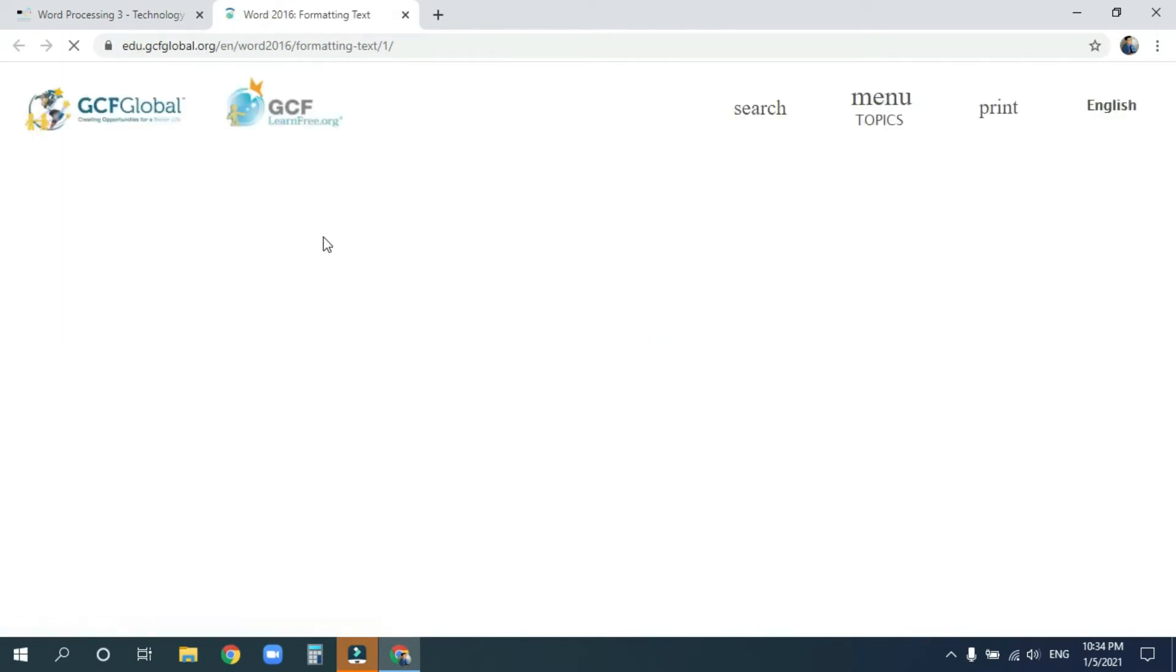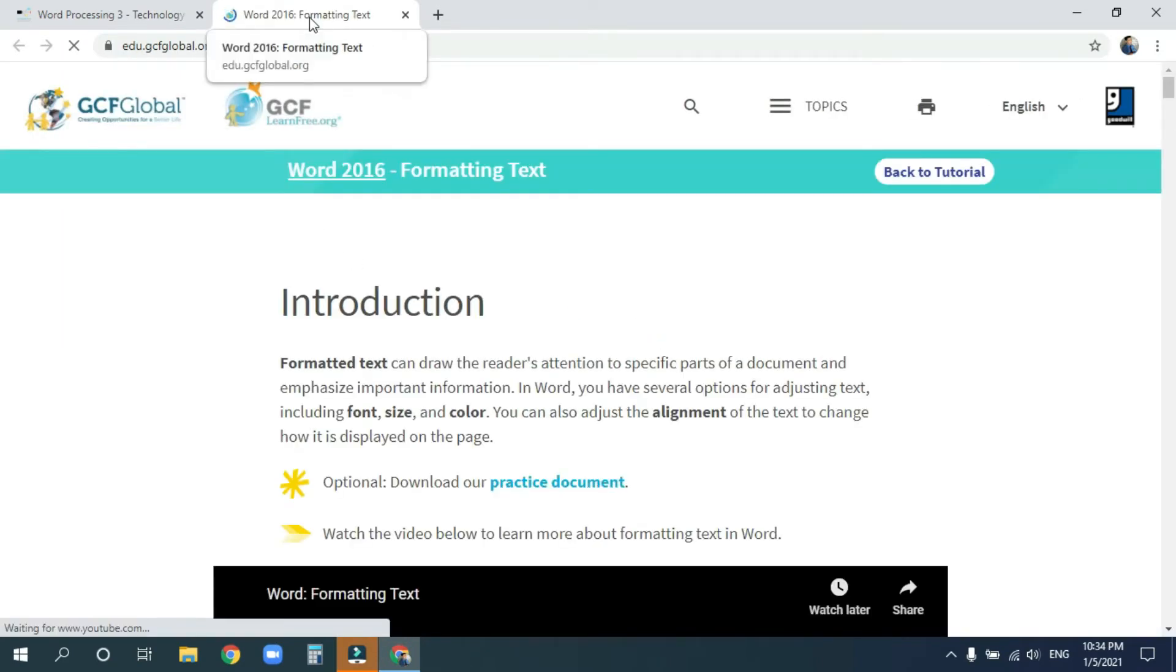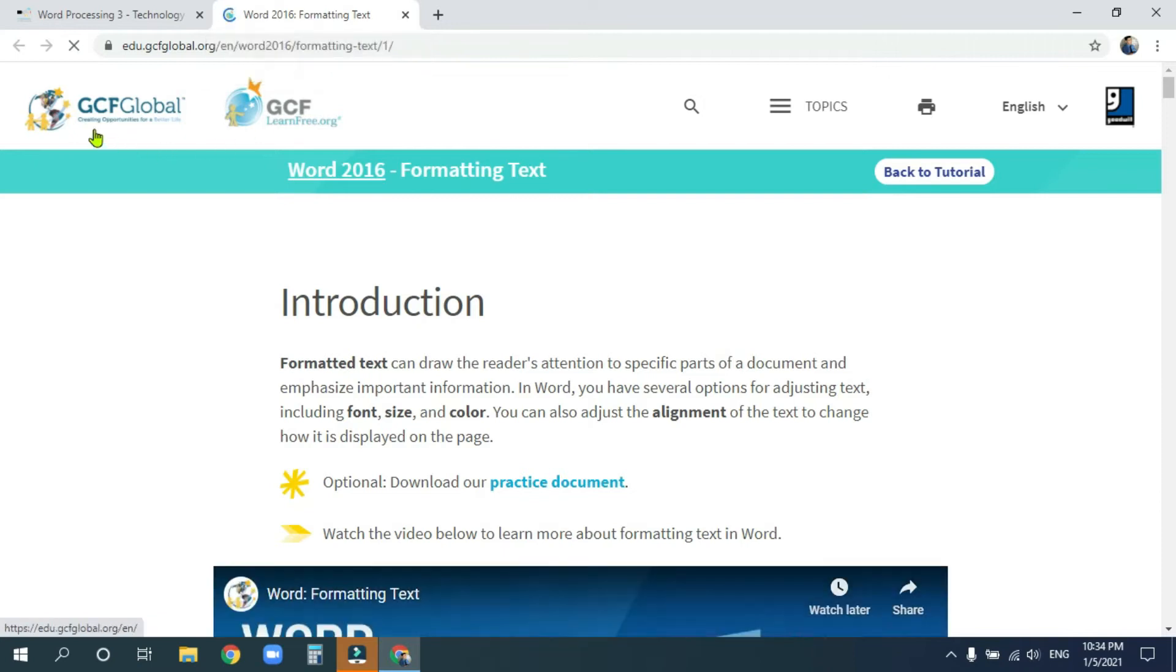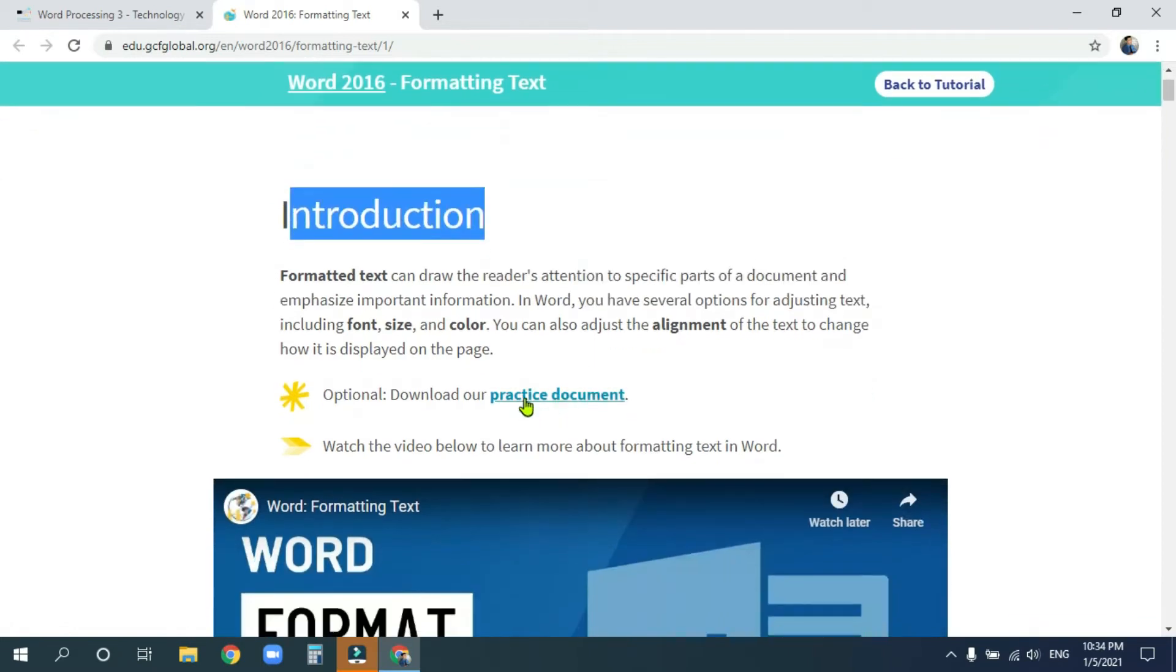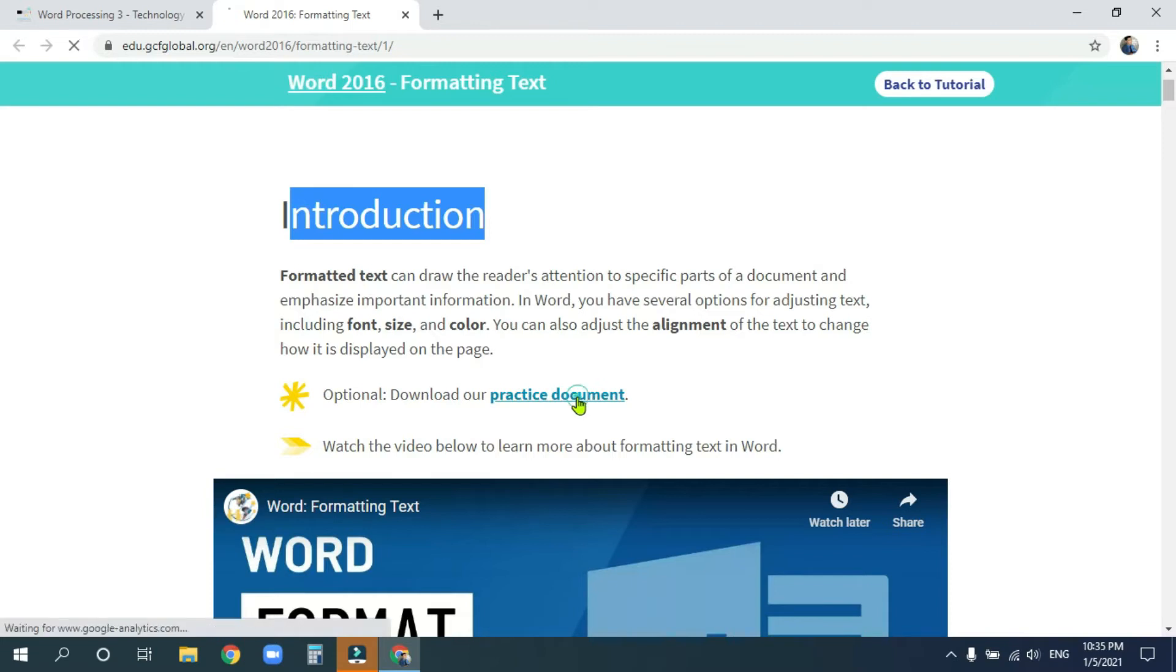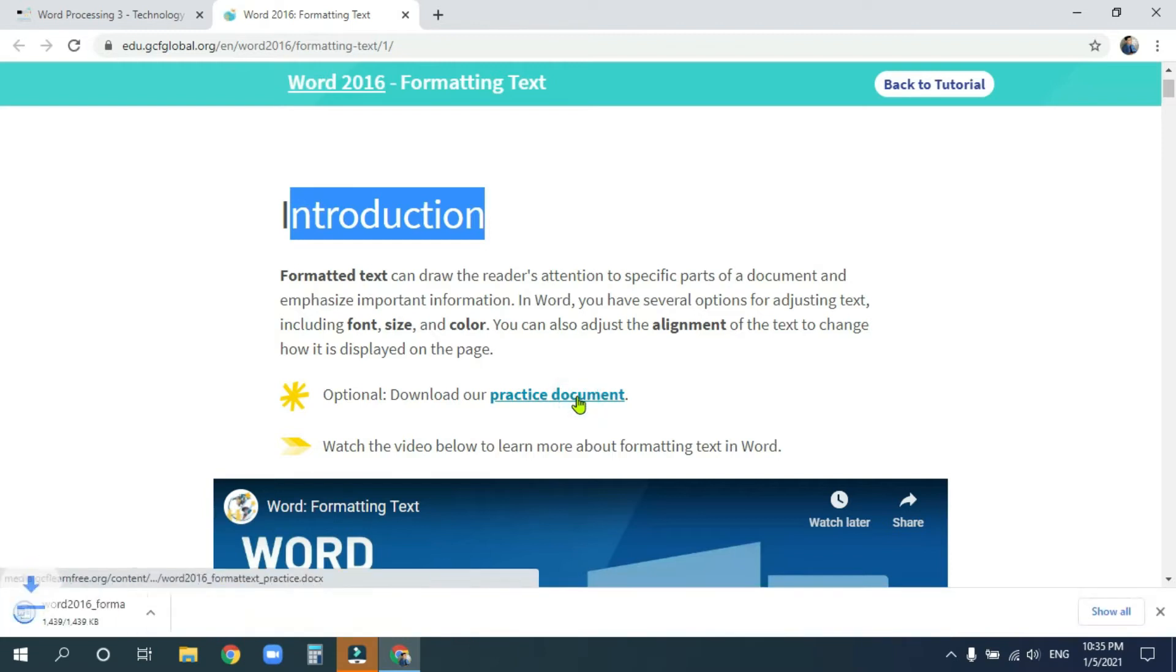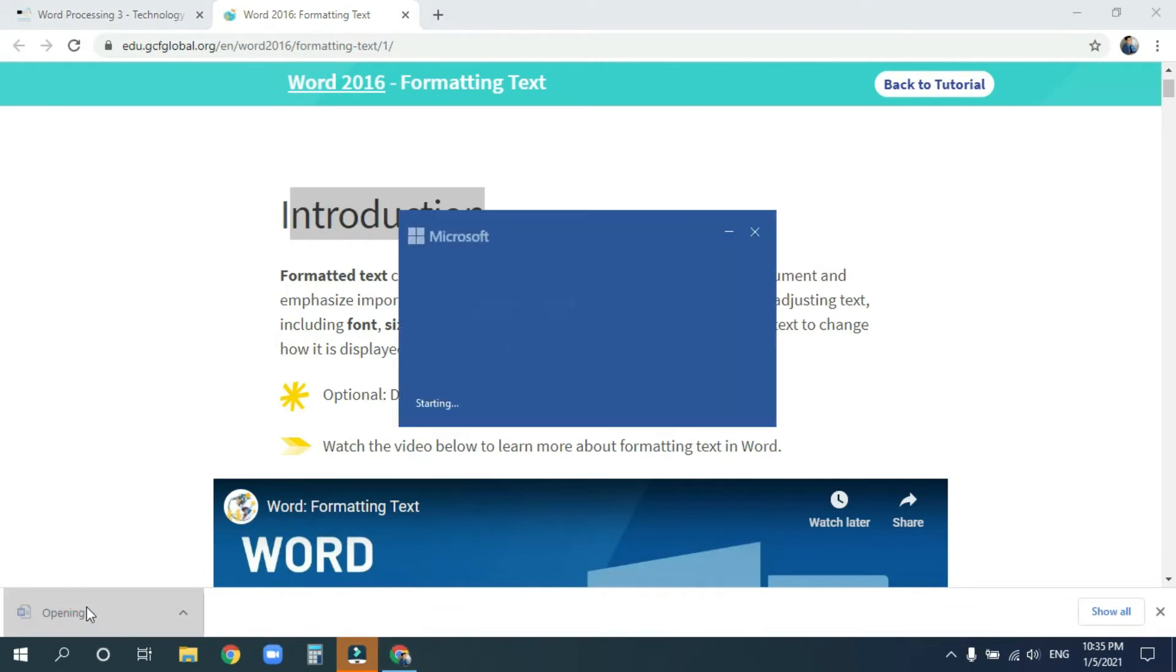And that will open up another tab to the website GCF Global. Now under this introduction here, you're going to see a practice document. Go ahead and click on this link and download the practice document. After it finishes downloading, you can click it to open it.